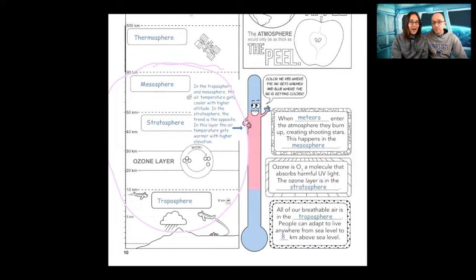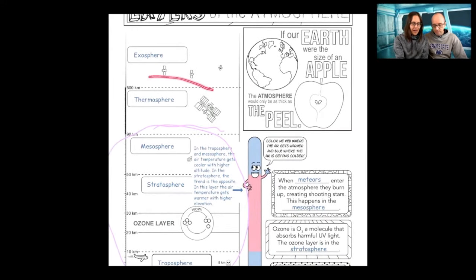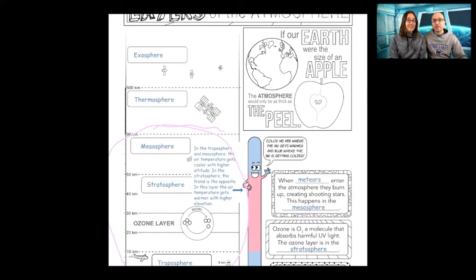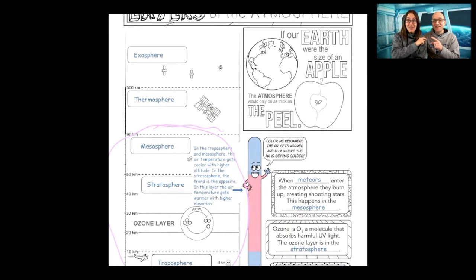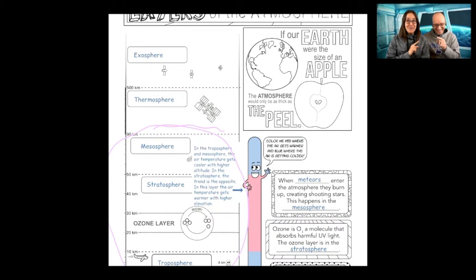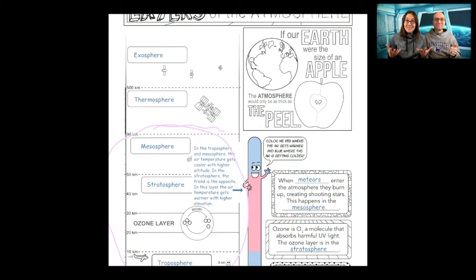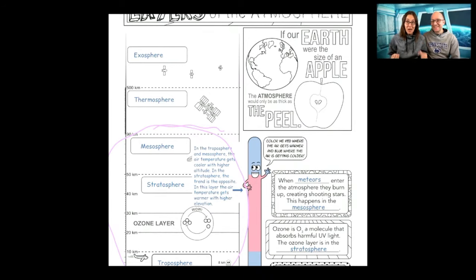But why do you think the thermosphere has the name thermosphere? Thermometer? Because that's where they make thermometers? That is not where they make thermometers. They make thermoses? That is not where they make thermoses. Thermo means heat. And the thermosphere actually has the hottest temperatures in terms of how those air molecules are moving.